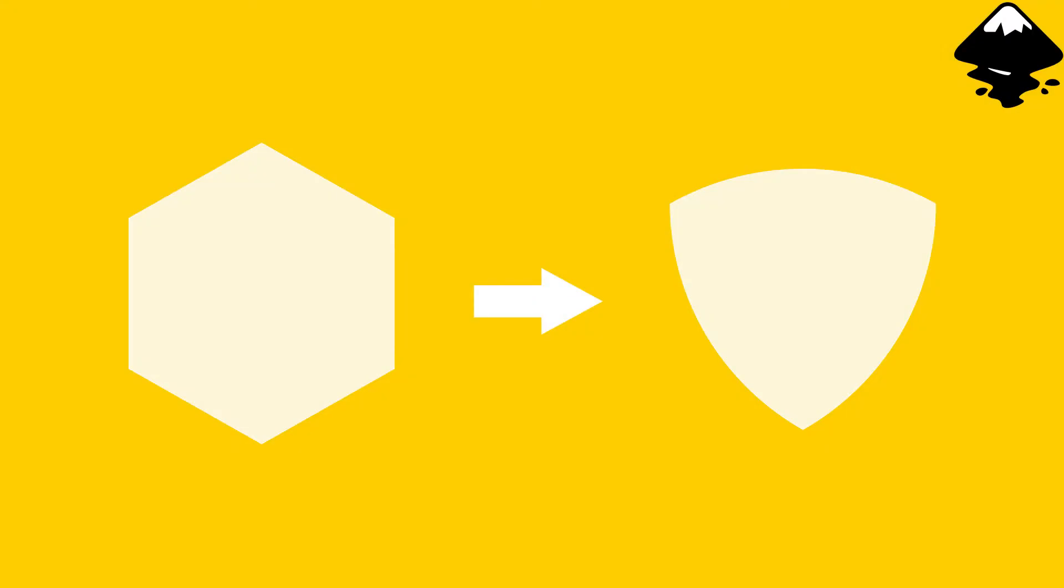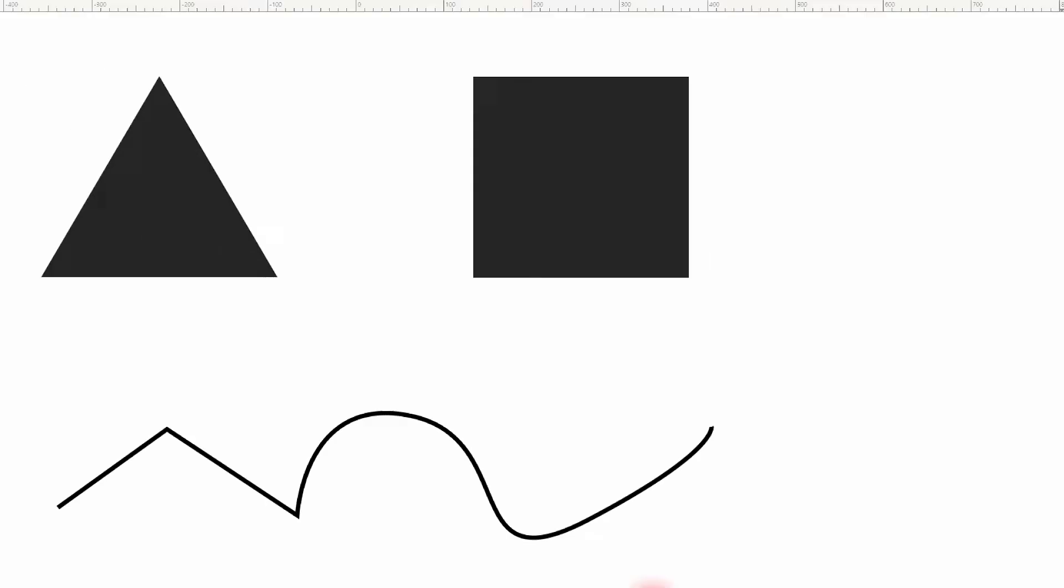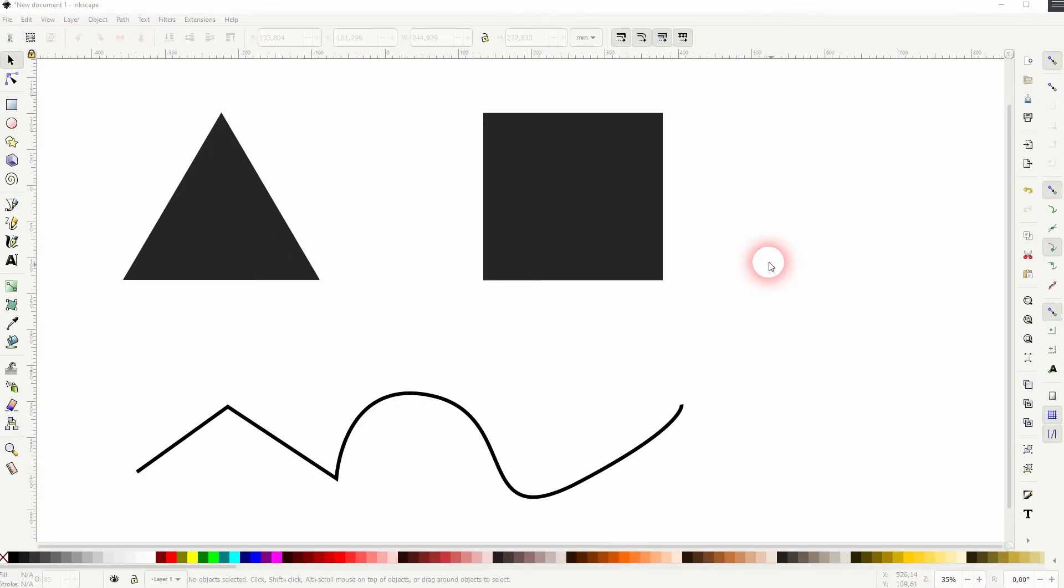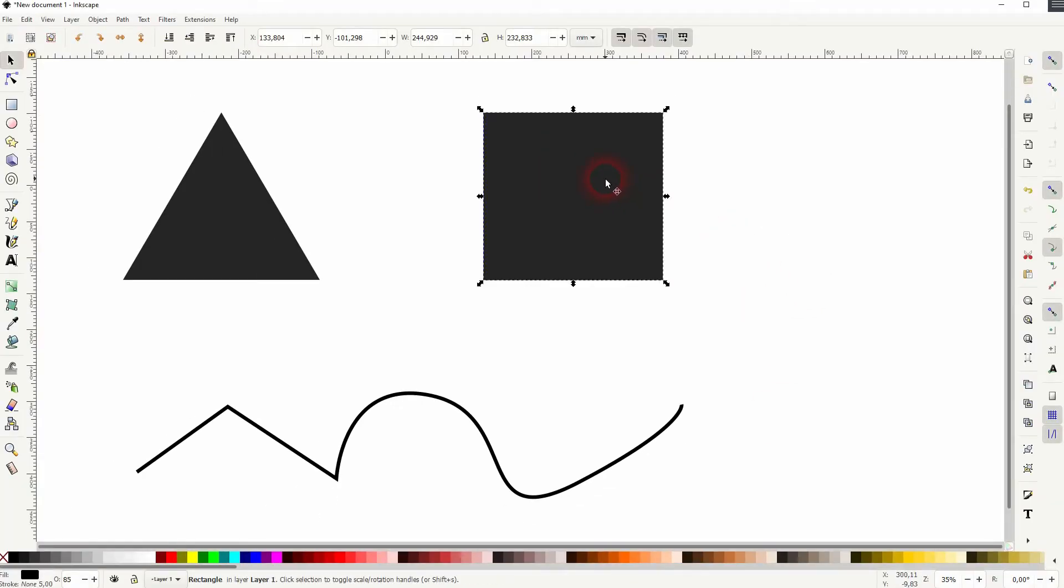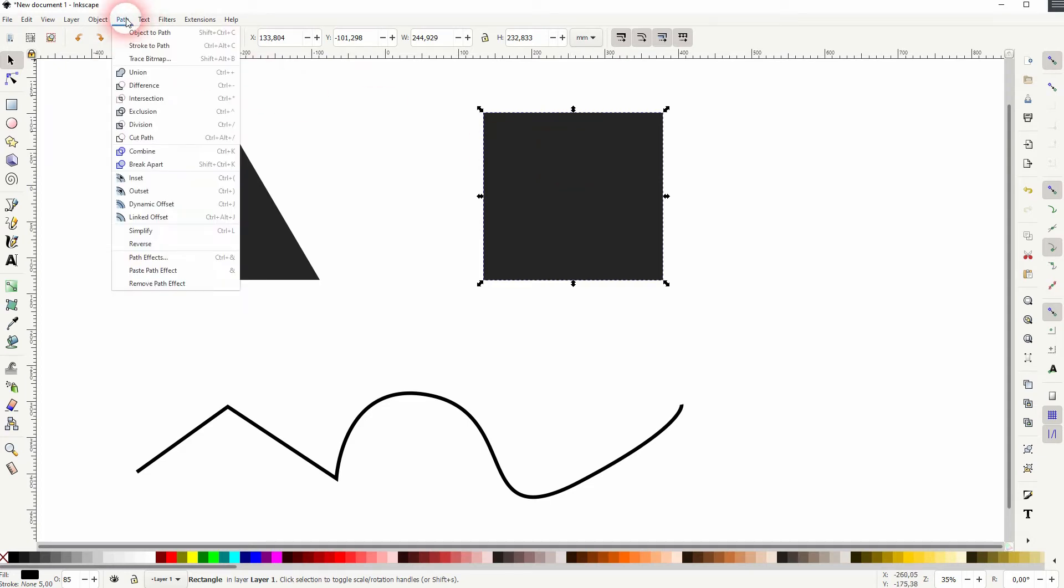We're back to learning Inkscape, and this time I'm going to show you how to create rounded corners. There's a specific tool for that. I've got two simple objects and a path created. Let me select the right angle.